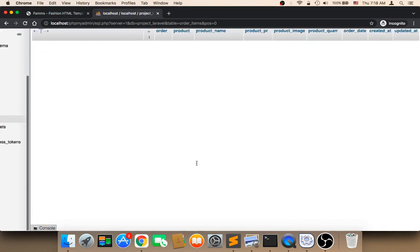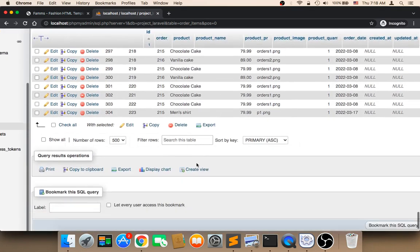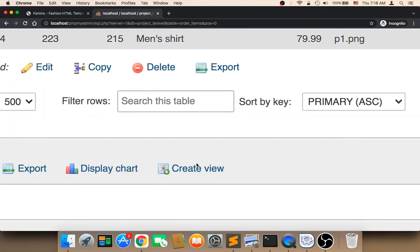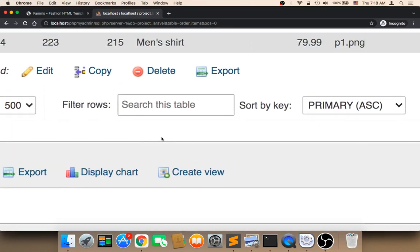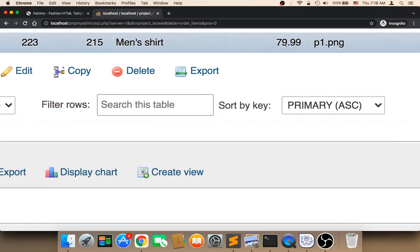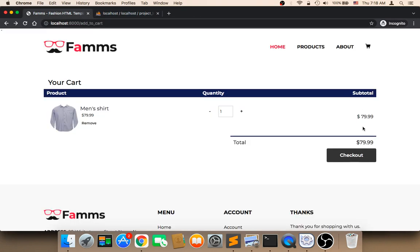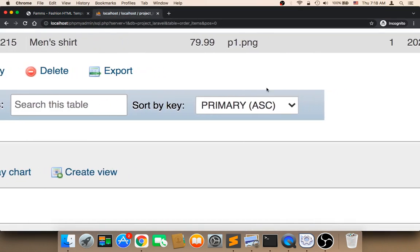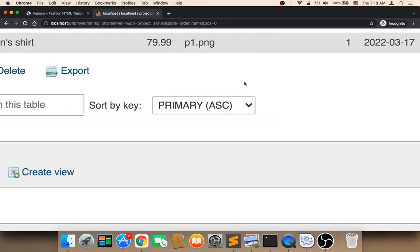The last order is men's shirt, as you can see. This is the last order and the cost is 79.99, that's correct. So now data has been inserted successfully into the database.